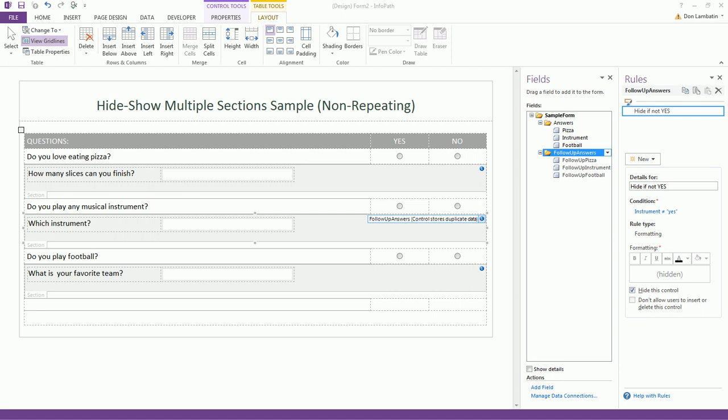Hello and welcome to this short tutorial. My name is Don and I will show you how to hide and show multiple sections that are all bound to a single group based on a condition.